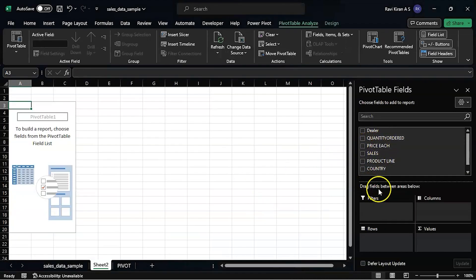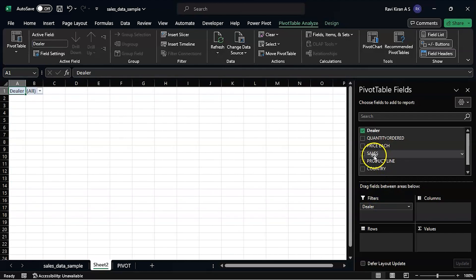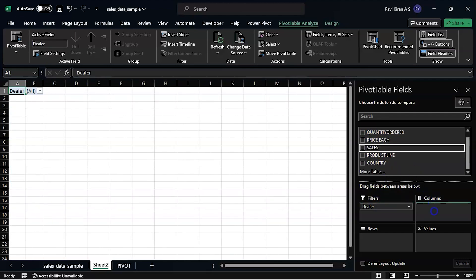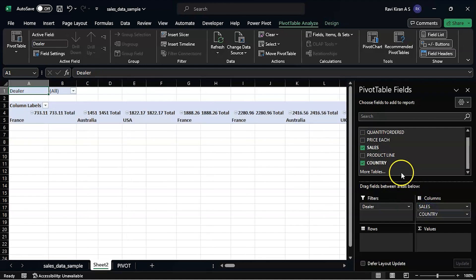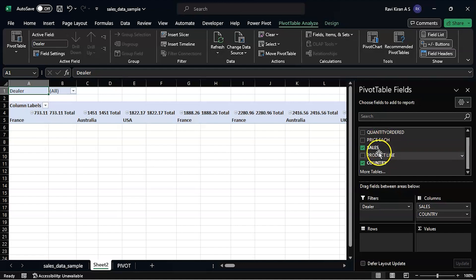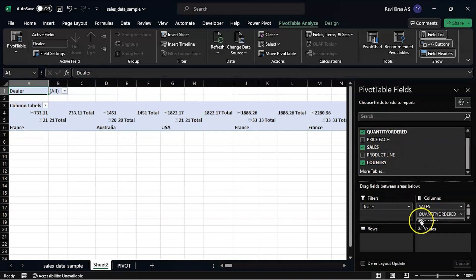Now let's have dealer in the filters, and what are the columns you want? Let's say I want sales column, I want country column, and I want price of each sale, or product line, or let's say I want orders - number of orders.